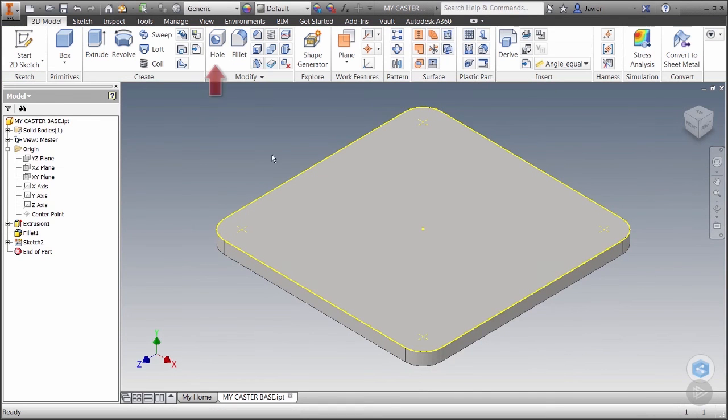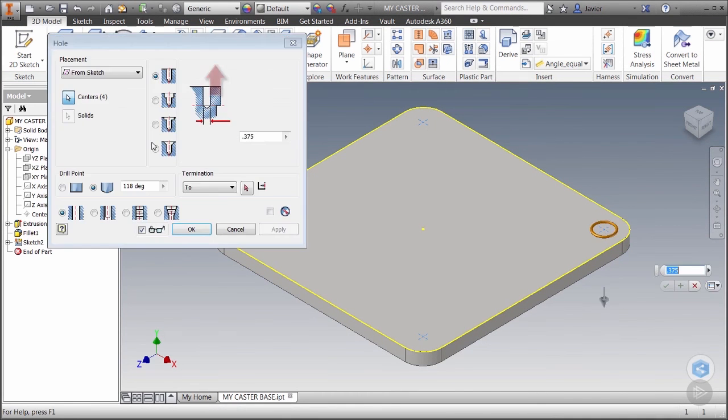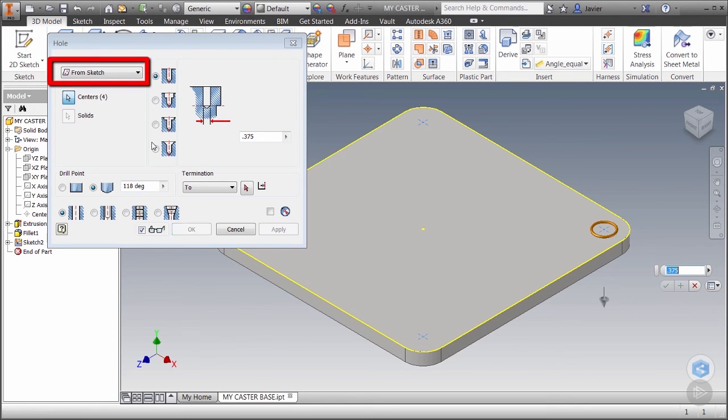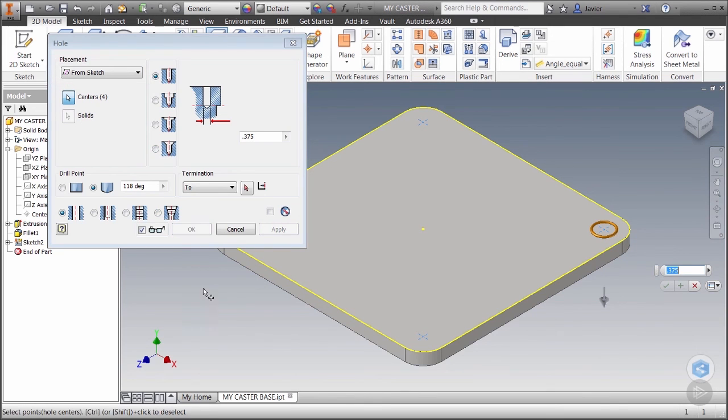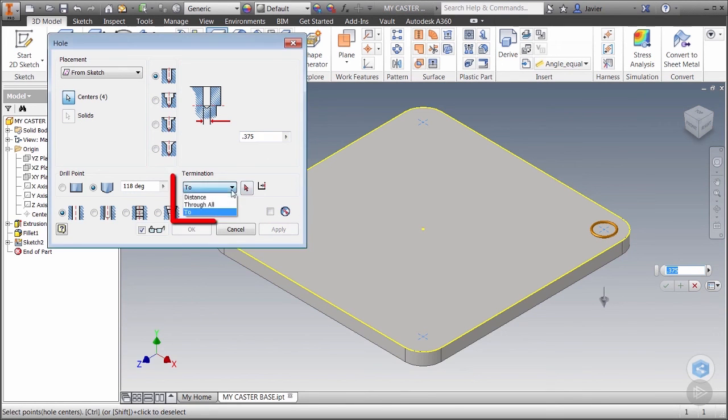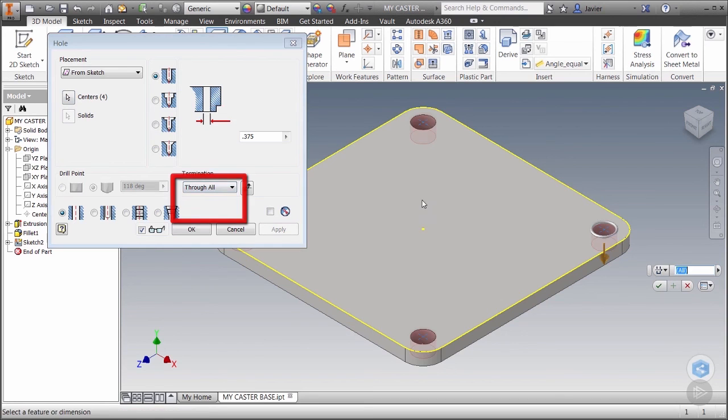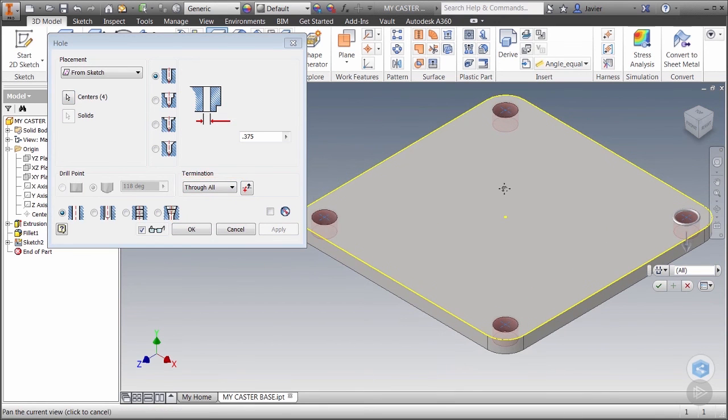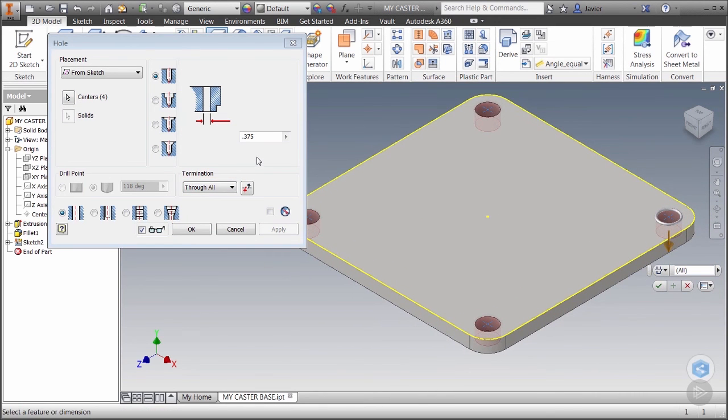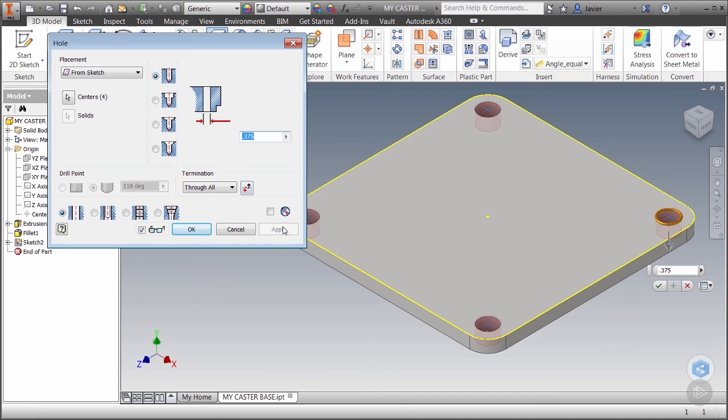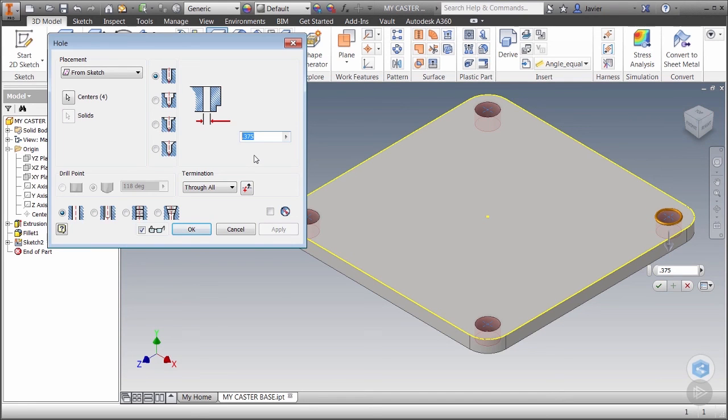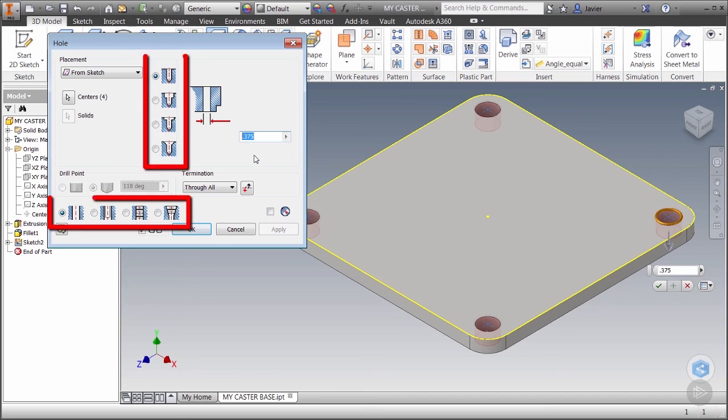We're now ready to launch the hole command from the modify panel. When you do you'll notice that Inventor assumes the placement method is from sketch. And because the points in our sketch are formatted as center points the holes are already selected. Our holes will go all the way through the solid so we can now change the termination to through all. We could size our holes manually here however the intent is to place a 3/8 fastener through this hole, so we'll need some clearance. This is where the hole tool is more intelligent than simply sketching a circle and extruding it as a cut. The tool is aware of all the different types of holes that exist.